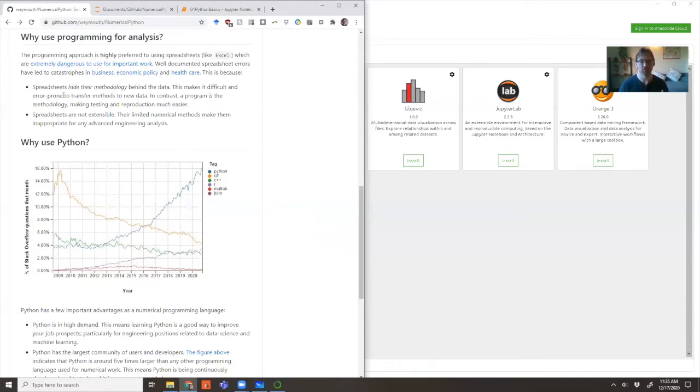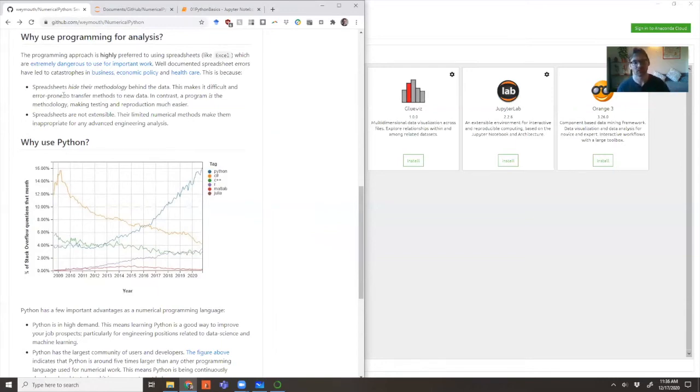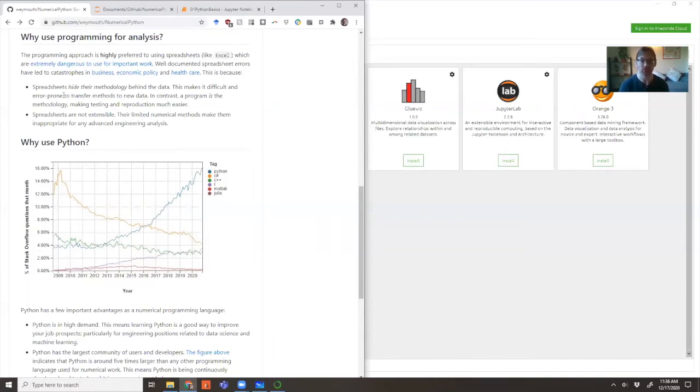The main problem is that spreadsheets hide their methodology behind the data. You can see the data and that's comforting, but you don't know how that data got there. That means it's really hard to find errors. Errors are very tricky to hunt down, especially when you start switching out data. You can have one sheet linking to another sheet, pull in a new set of files and everything gets corrupted. It's a nightmare. It's really not the appropriate tool.